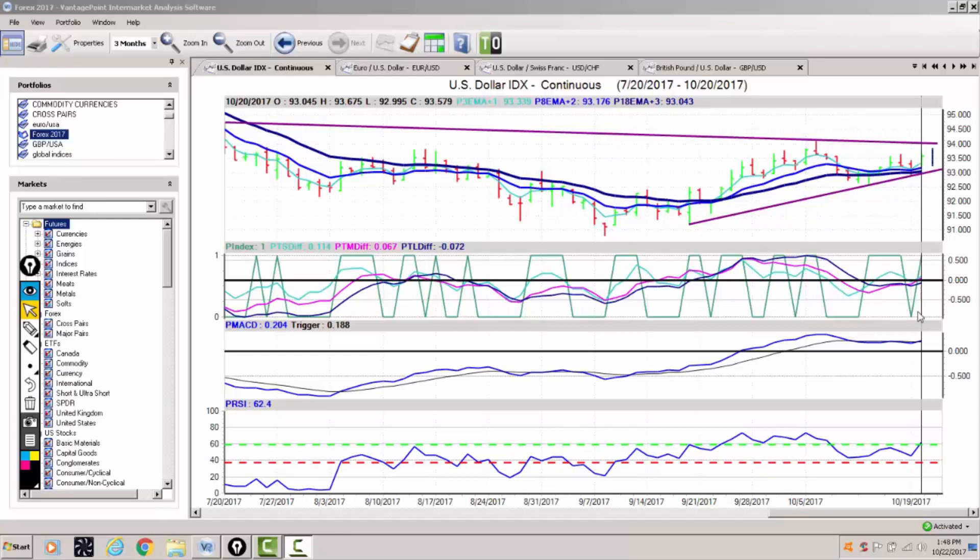The VantagePoint indicators are starting to confirm that we could be moving higher, but it doesn't necessarily mean we have a trend reversal on the current downtrend in the dollar. So we're going to be watching this one very closely, but our indicators for now do show building momentum to the upside with the US dollar.